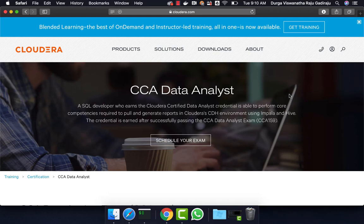We also provide something called Big Data Developer Labs. If you want to sign up for the labs and practice, you can go to the description and click on the link to get details about the labs. If you are not subscribed to our channel yet, please do so by clicking on the subscribe button and also click on the notify button so that you get notified whenever we create free content.